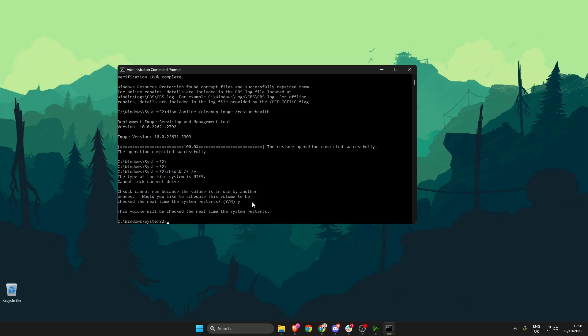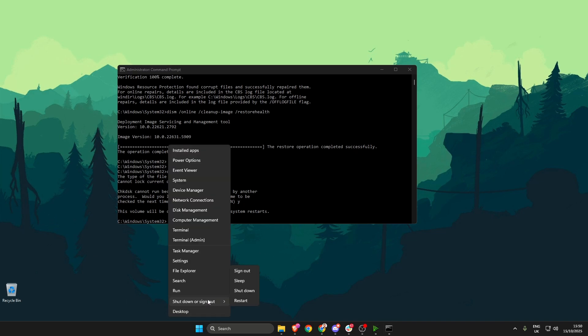So all you need to do now is restart your PC like normal and you'll be given a message that will count down until the check starts to happen. Don't press any keys whatsoever unless you want to skip it for whatever reason. Once that check has finally been done, your blue screen of death problem should be a thing of the past.